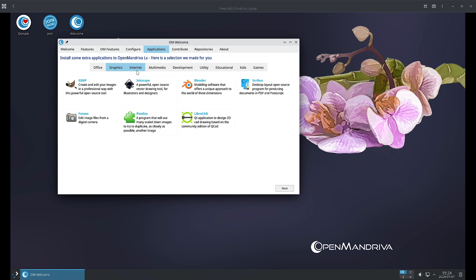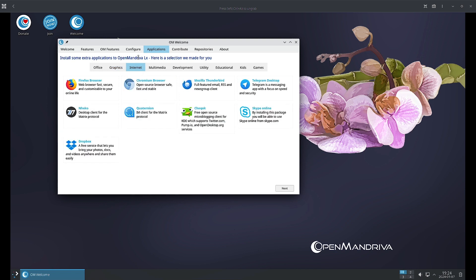LibreCAD is a Qt based application to design 2D CAD drawings based on the community edition of QCAD. Now let us check out the Internet section. In Internet you can see Firefox web browser, Chromium browser, Mozilla Thunderbird, Telegram Desktop, Neko is there. It is a desktop client for the Matrix protocol, so you can use this to configure your Matrix ID and then communicate with other Matrix users.